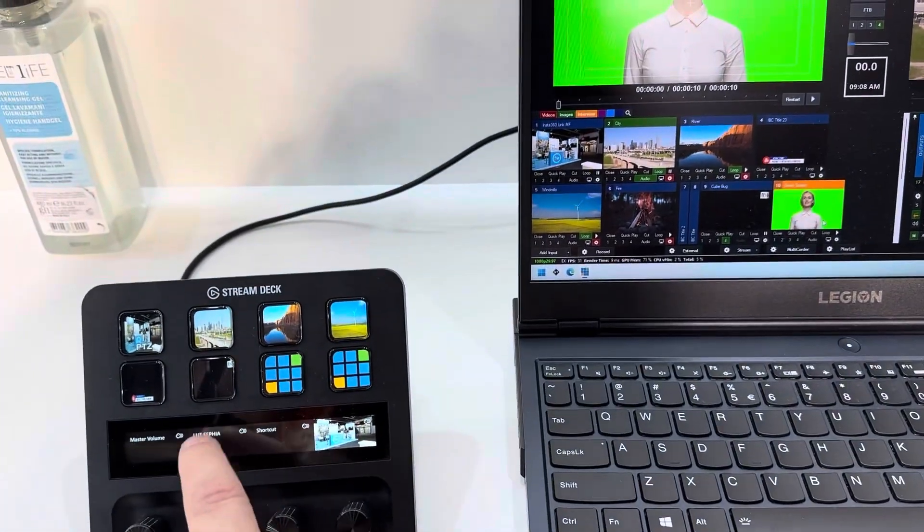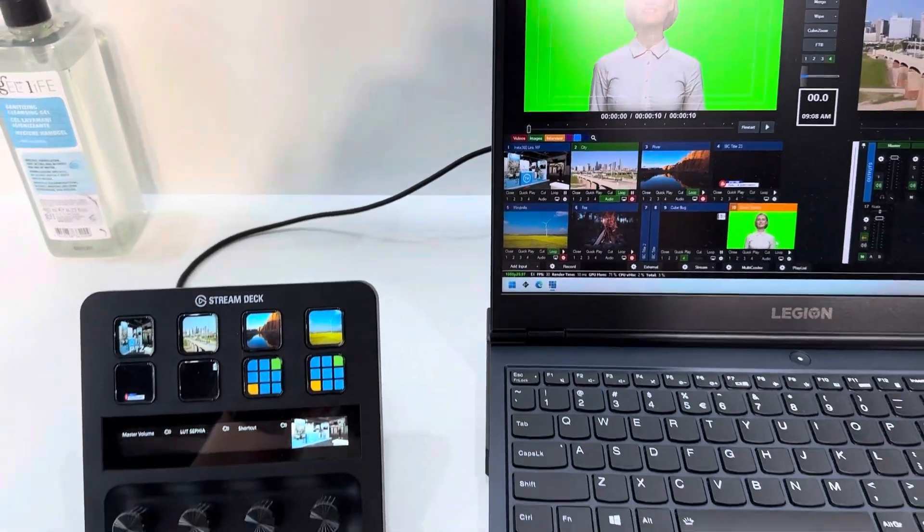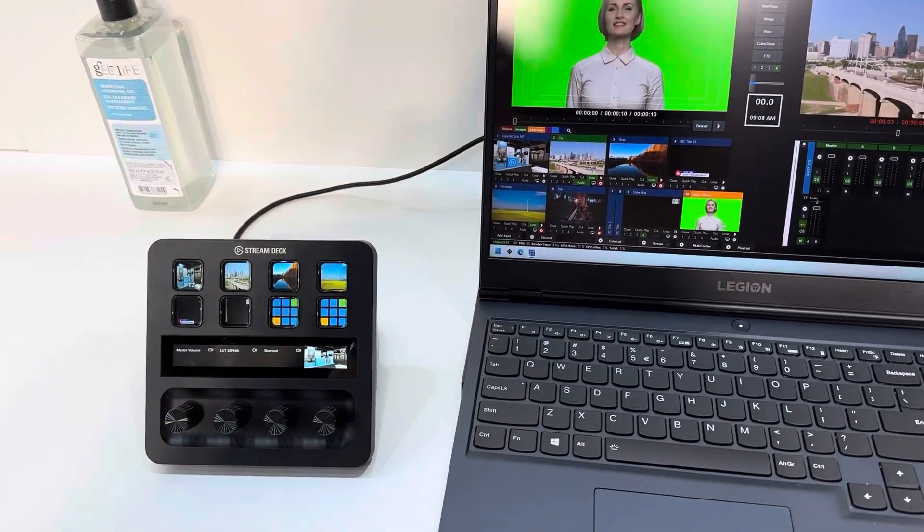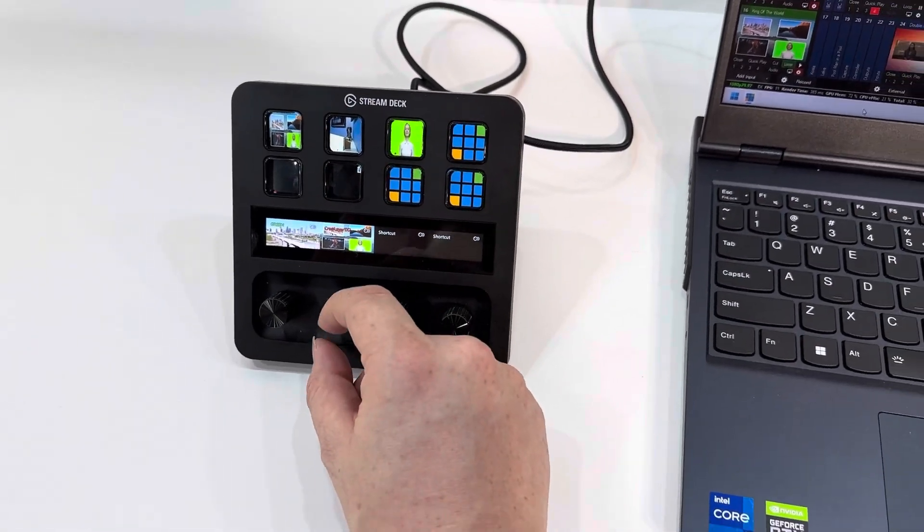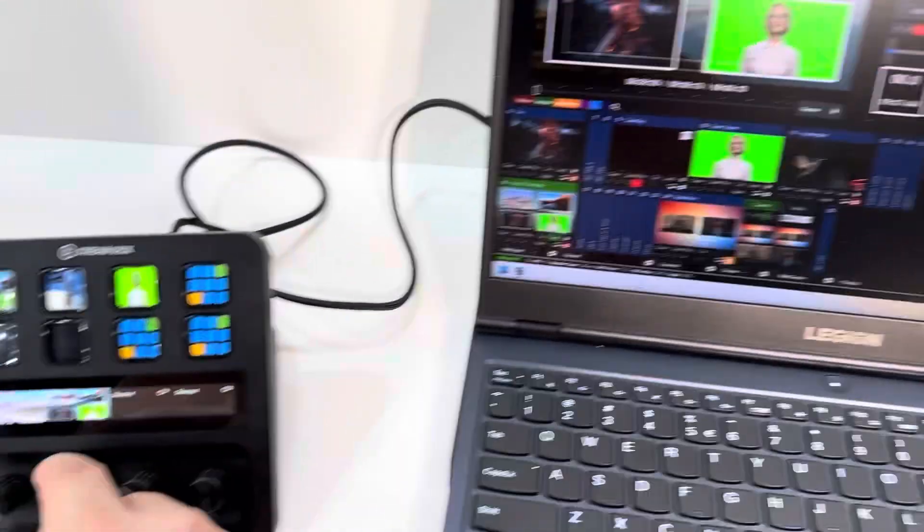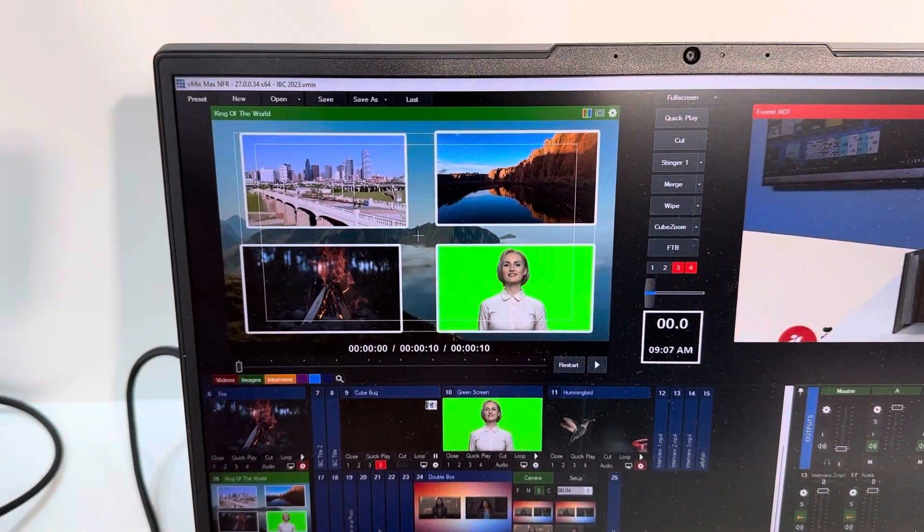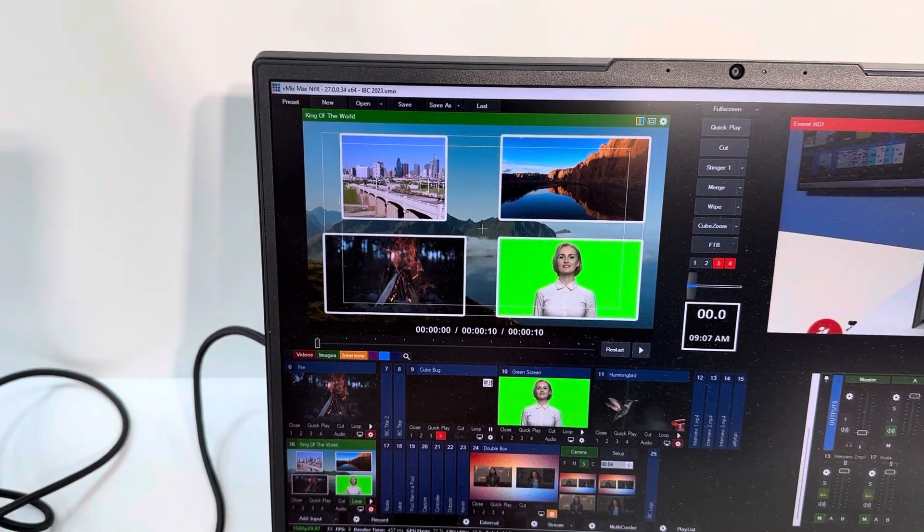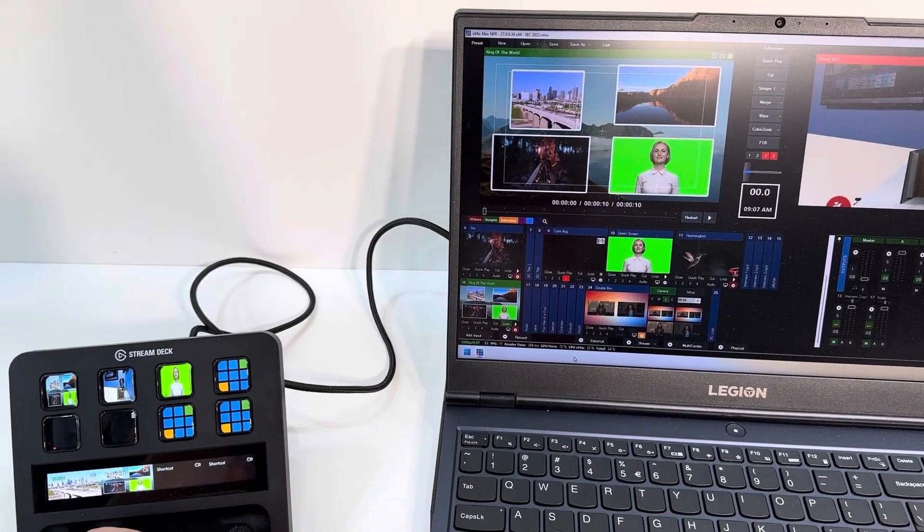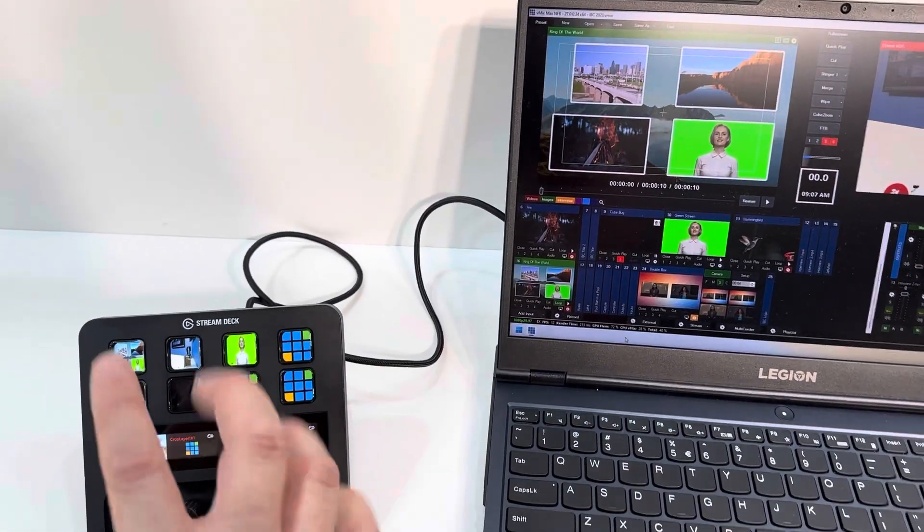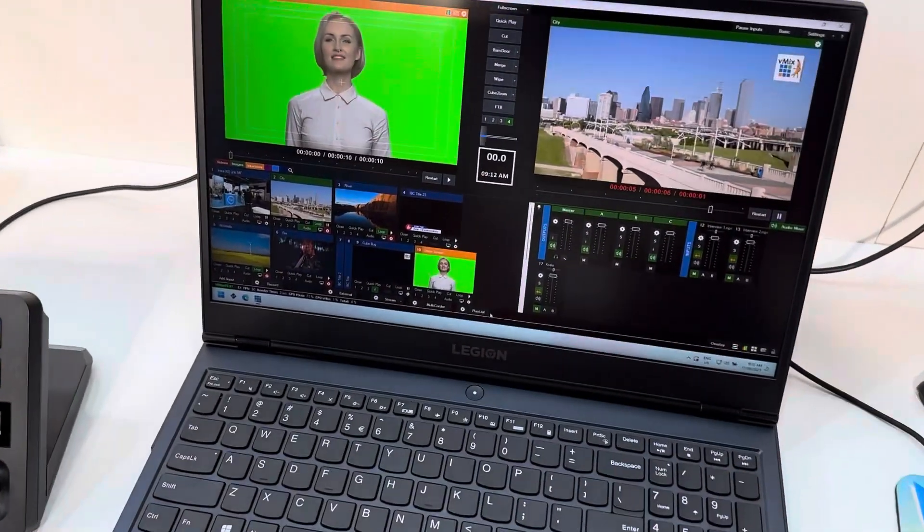That is also something that you can do with the Stream Deck Plus. Another option is that you can modify the window by just using the rotary knob. I can crop it like so, I can move it like so, and I can also move it of course like so. You have a lot of functionality at your disposal with the Stream Deck Plus.